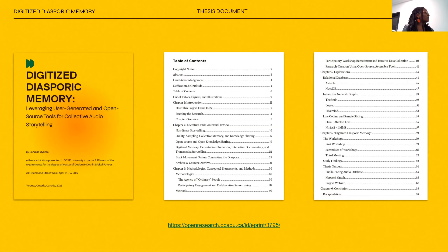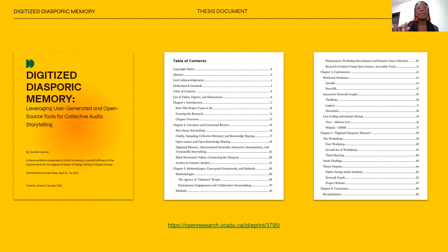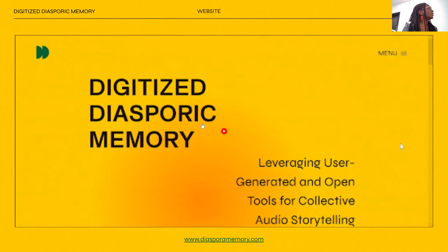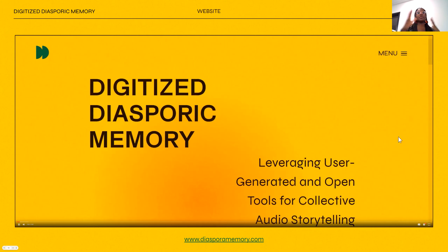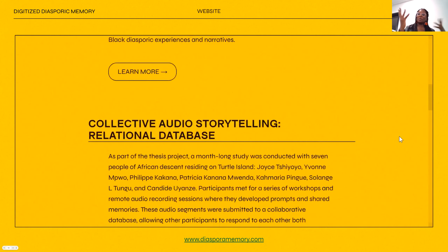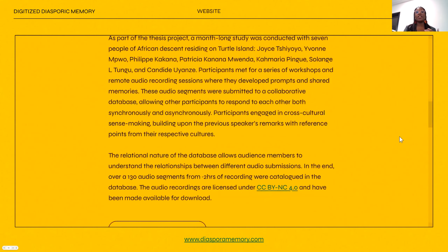The third component is a thesis document, which goes into more detail on the theories, concepts, research methods, and the design process. And then there's the website, which links back to the other components and will in the future include tutorials to show people how to recreate this project. So now that you know a little bit about what this project is, I'll talk about why I created it and how it was made.